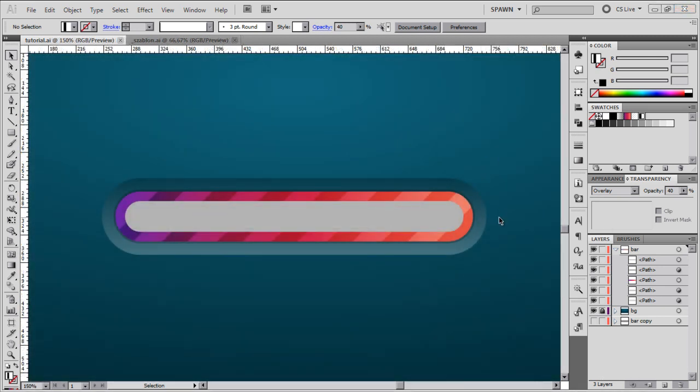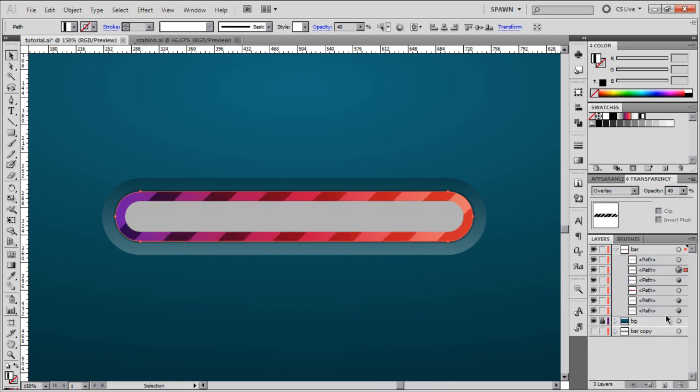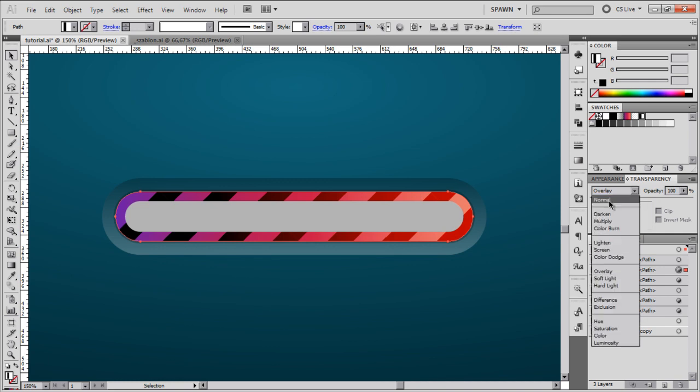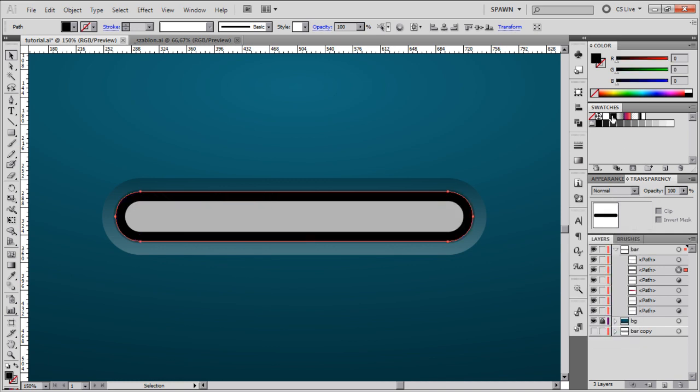Our progress bar is starting to get its shape, but it's still quite flat. So let's fix it right now. I'm going to select this shape and create a copy. I'll restore its opacity back to 100%, change the blending mode to normal, and fill it with black.